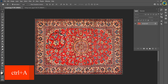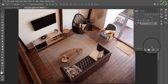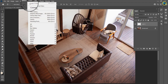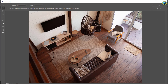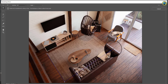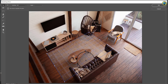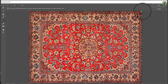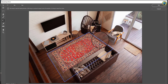First press Ctrl+A then Ctrl+C to make a copy of your image, then make a new layer. Go to Filter and choose Vanishing Point. Highlight the rug with the help of the Create Plane tool. After you create a plane, press Ctrl+V to insert the second image, then place the image into the perspective area.